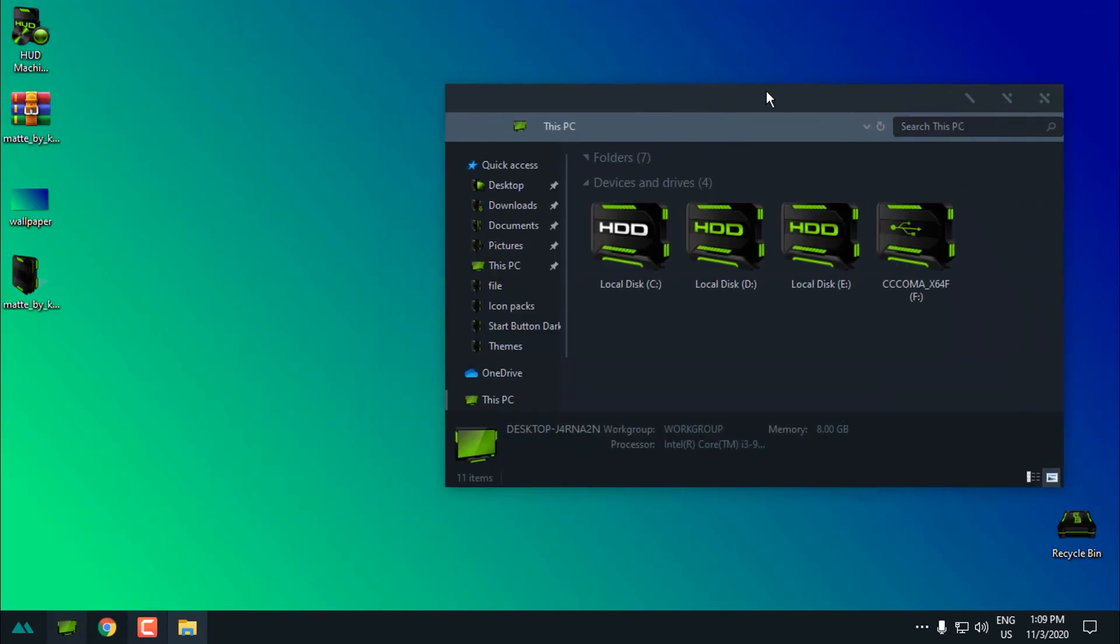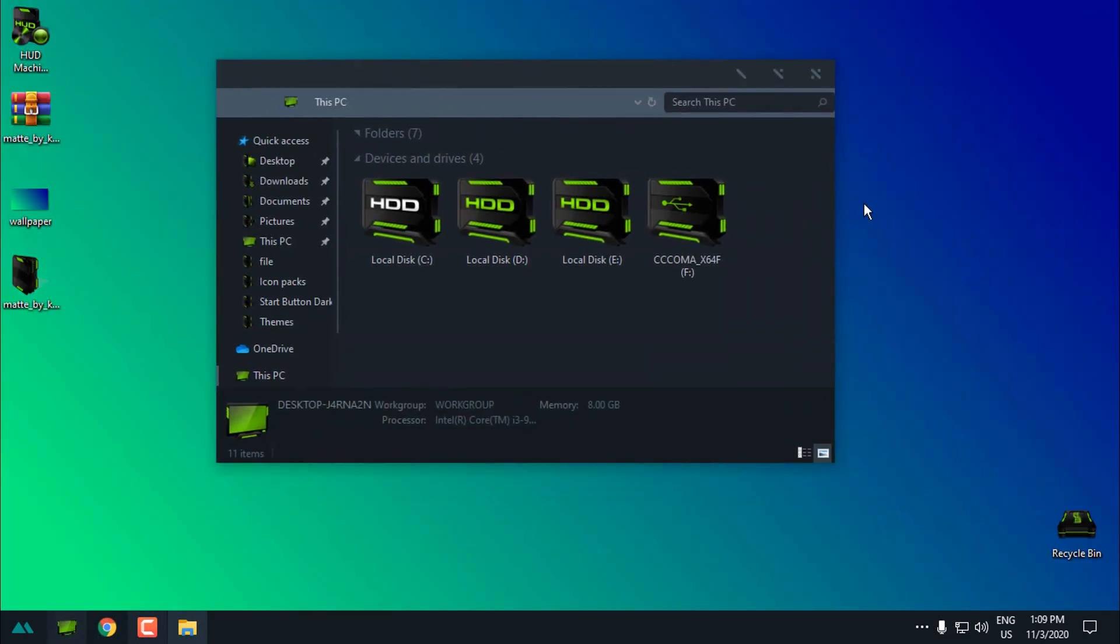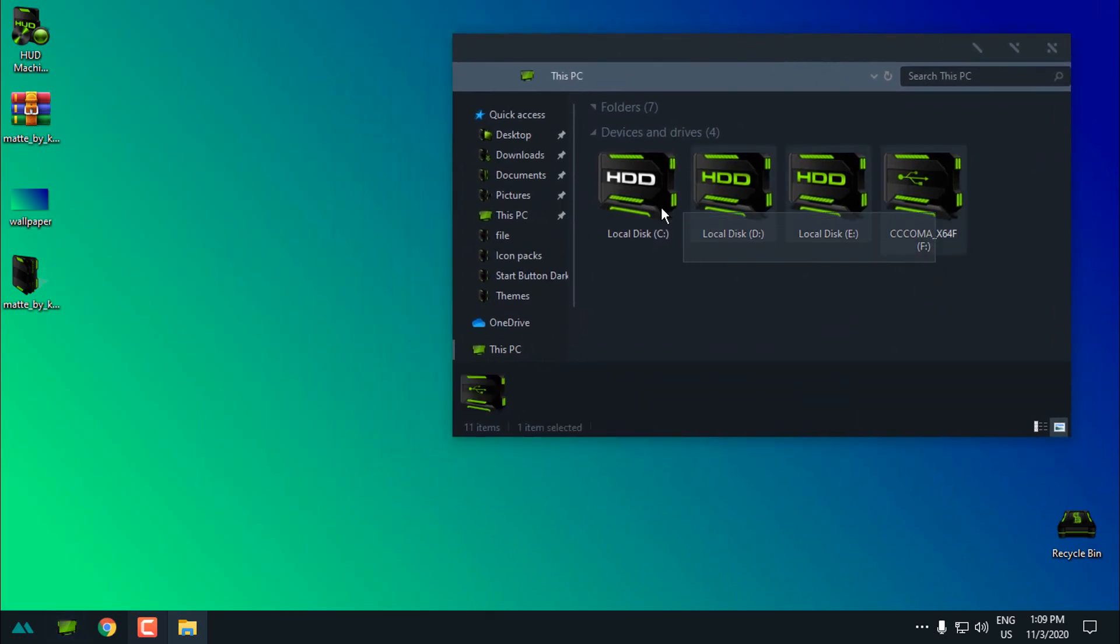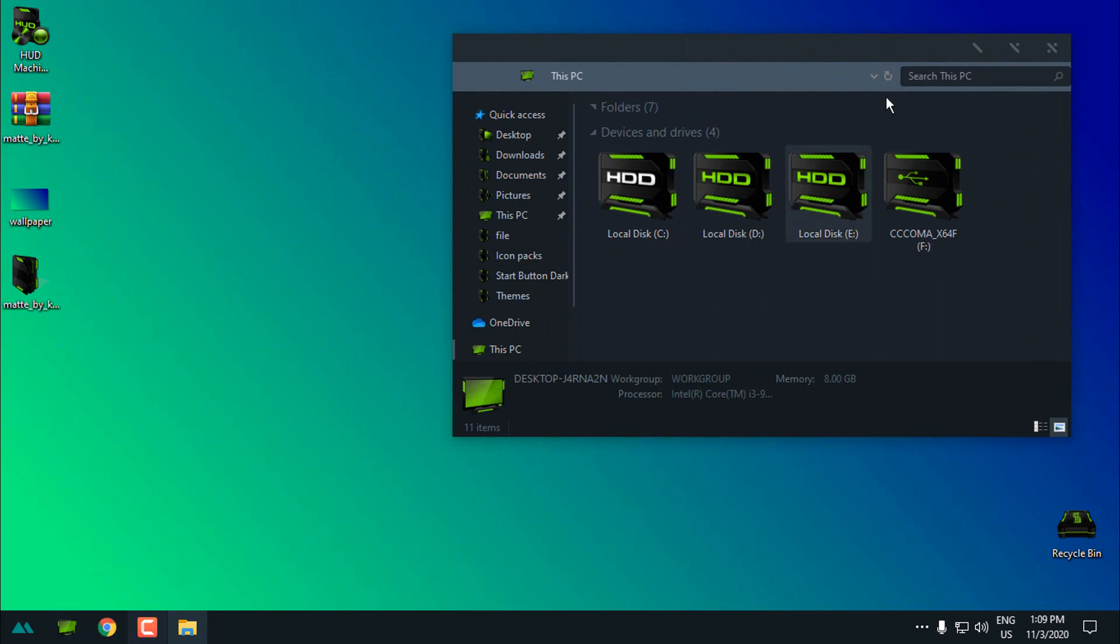Okay and here is the theme. It is really nice and this color of the icon pack really fits with this theme and the wallpaper.